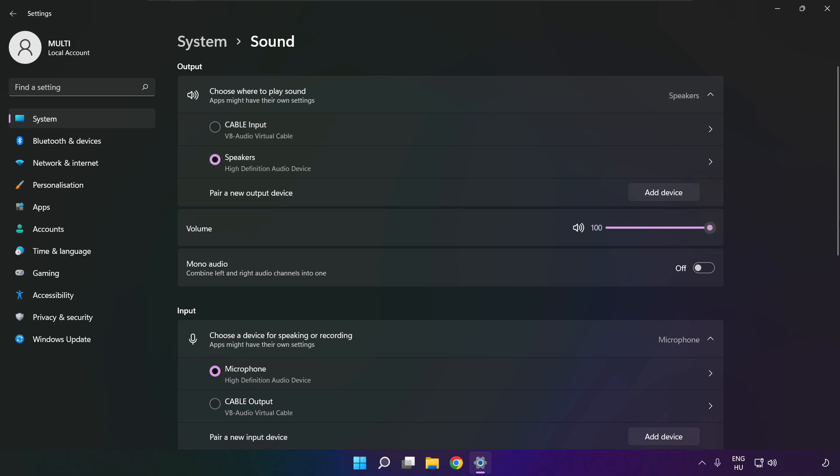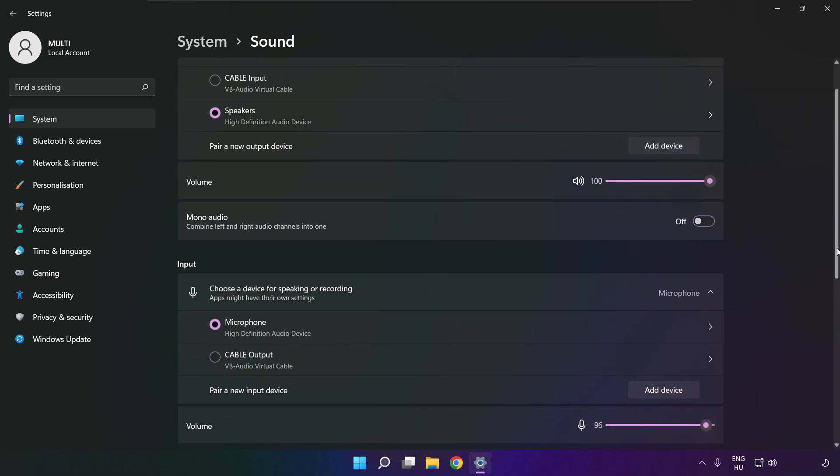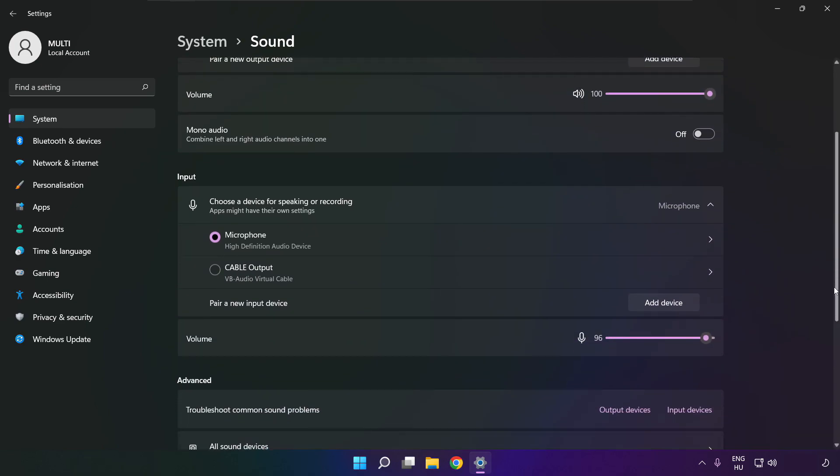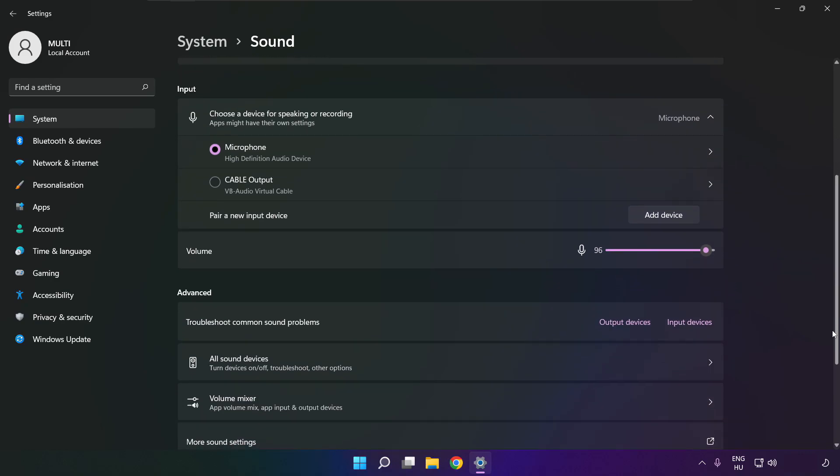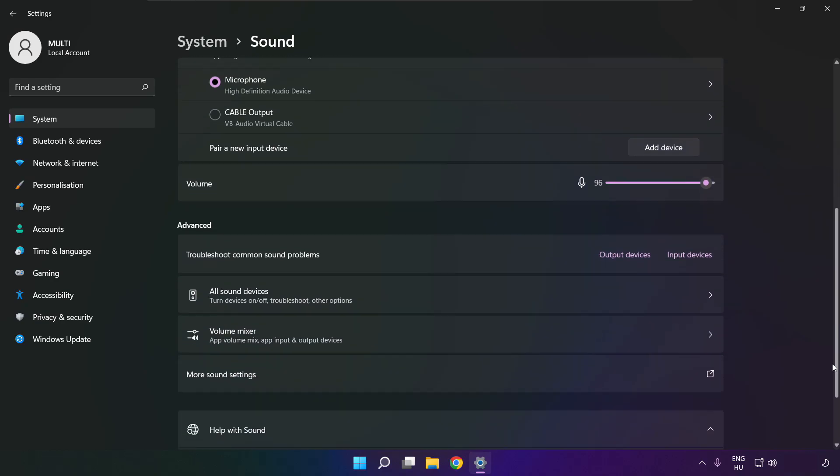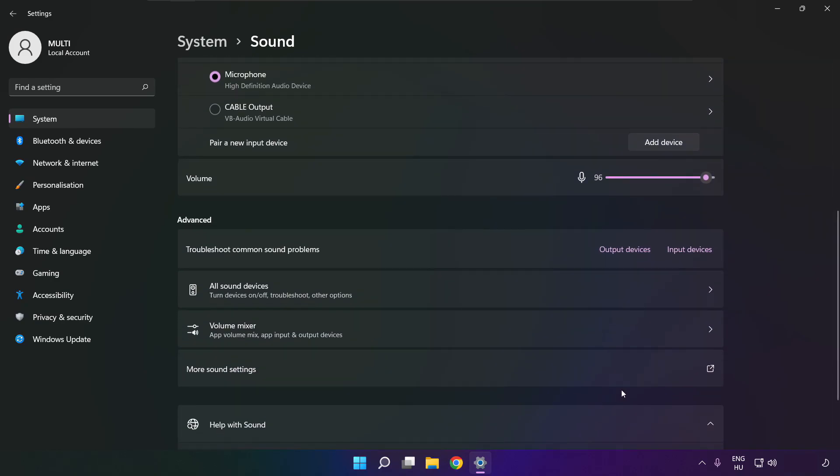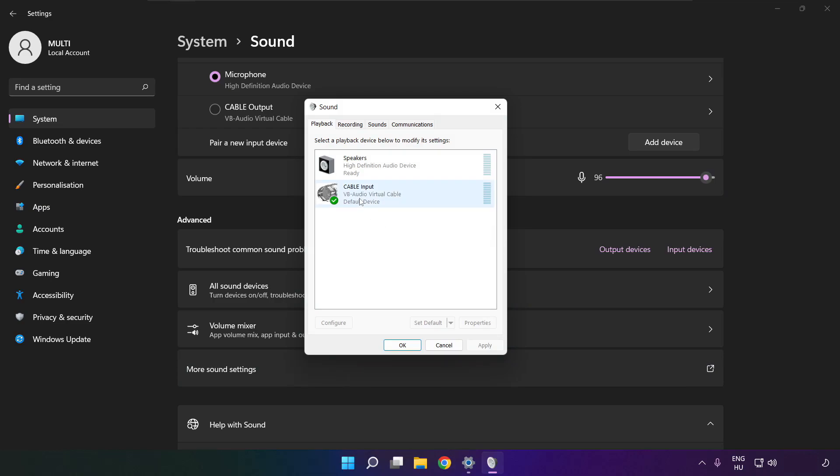Scroll down. Click more sound settings. Disable not used audio devices.